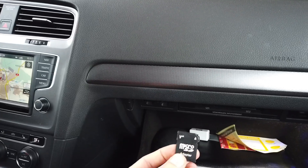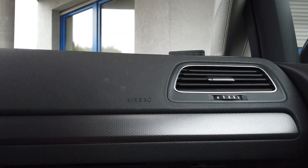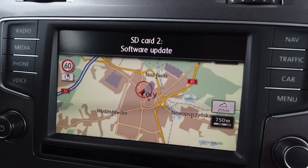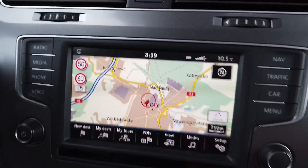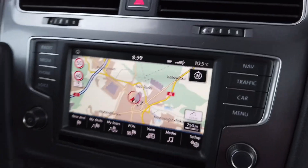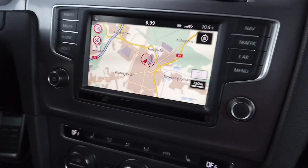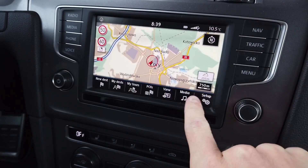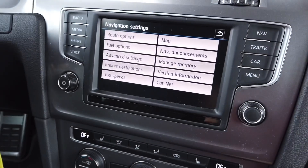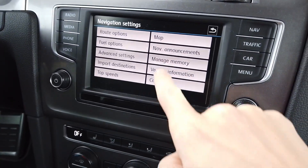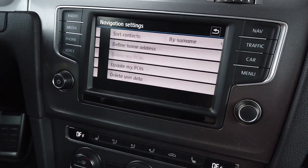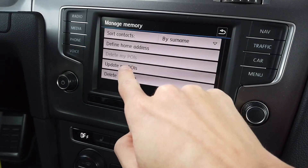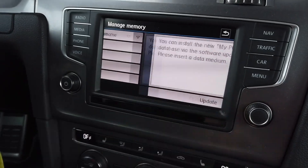Let's place it in the SD port. We can see that there's a software update available, and if everything goes correct, all we need to do is go into Setup, Manage Memory, and update my points of interest.